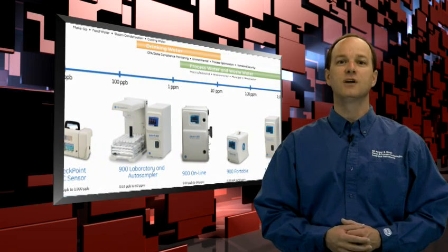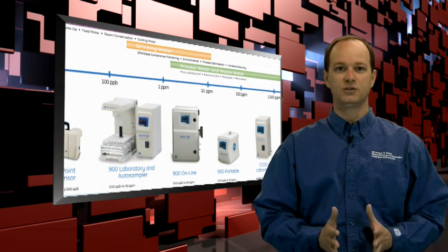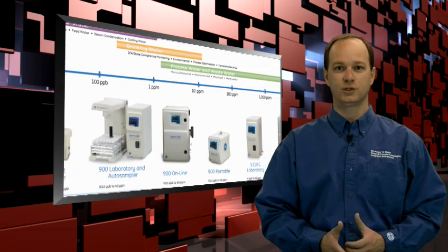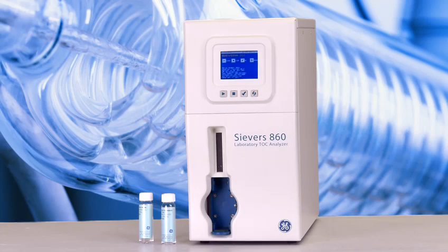The new 860 is very affordable and needs no internal reagents. Let's take a quick look at some of the key features.